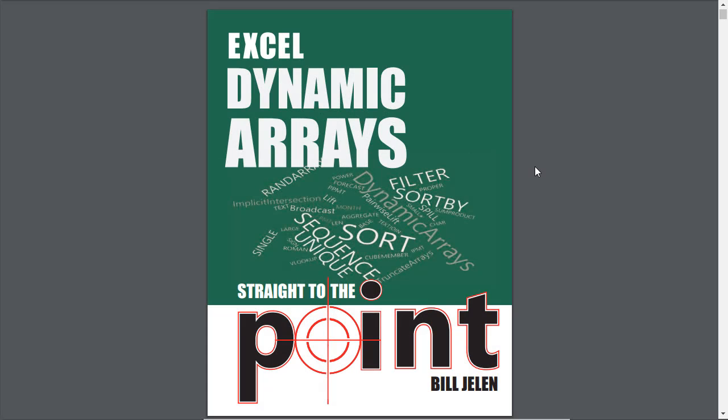I also want to mention that Bill Jelen has already written a book on the new dynamic array functions and he's making it available for free download right now, which is really cool in PDF format here.